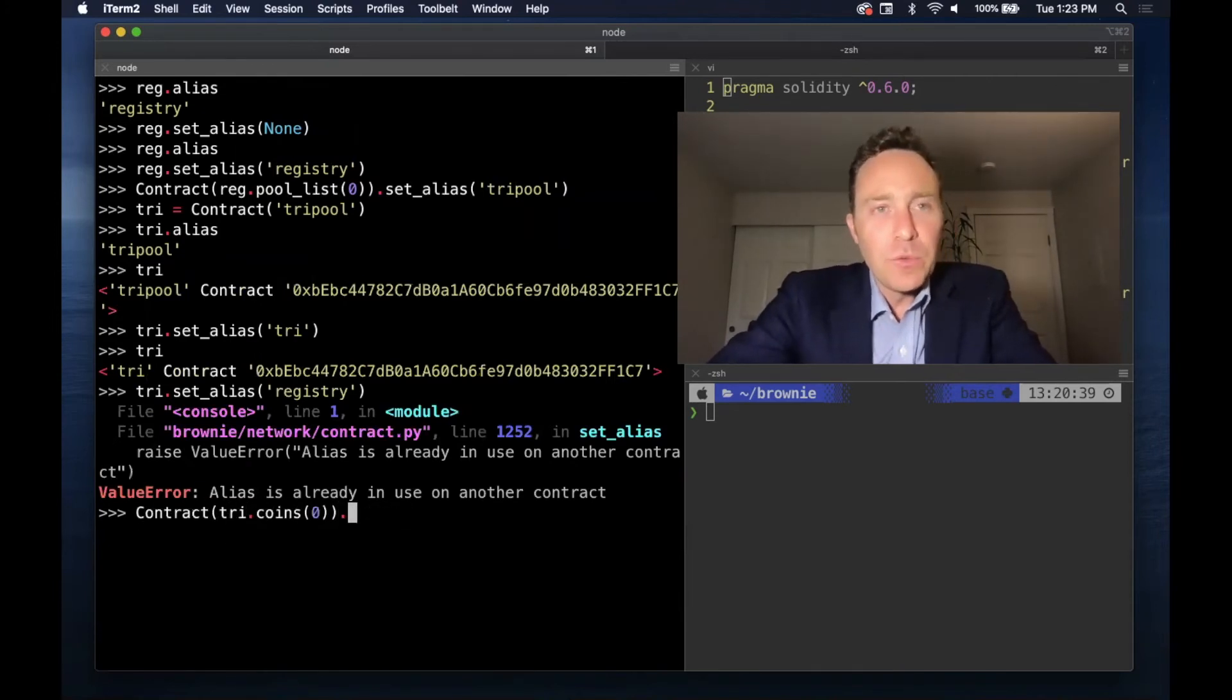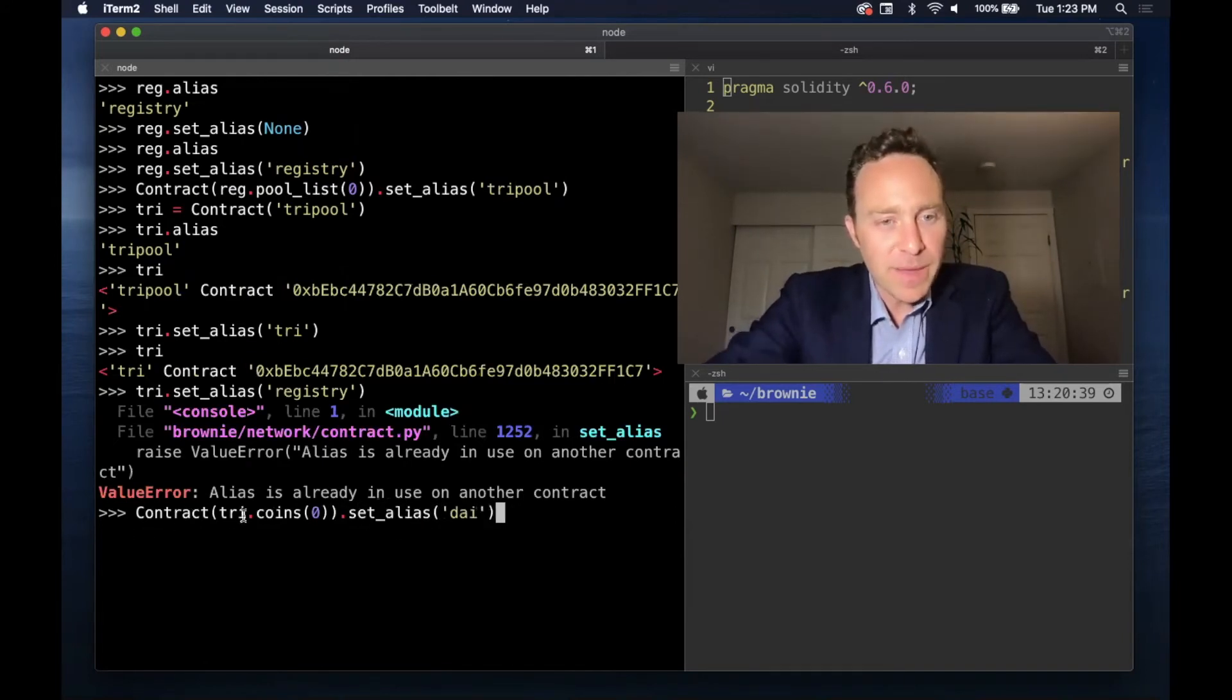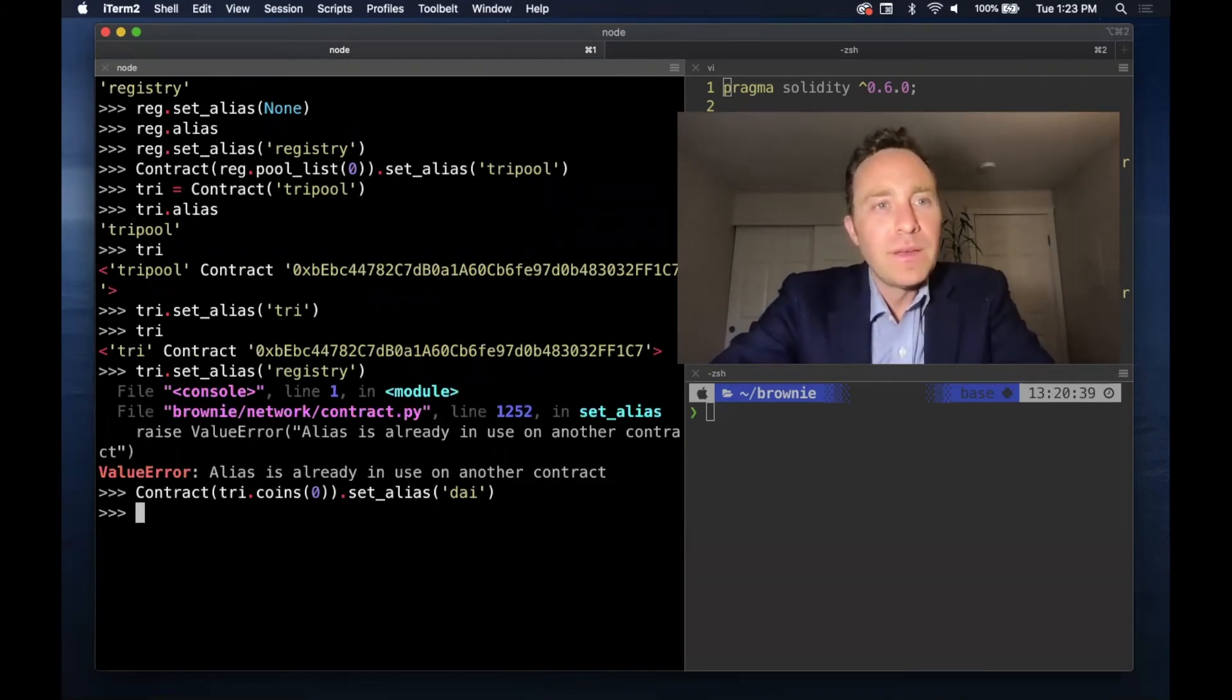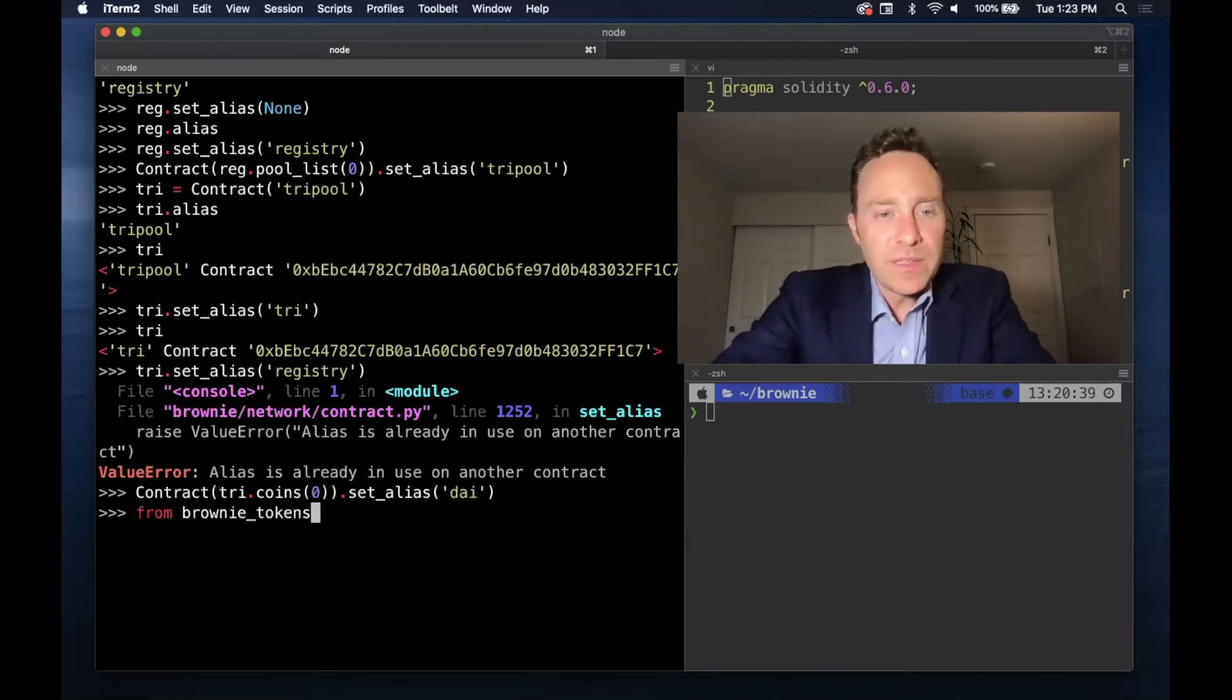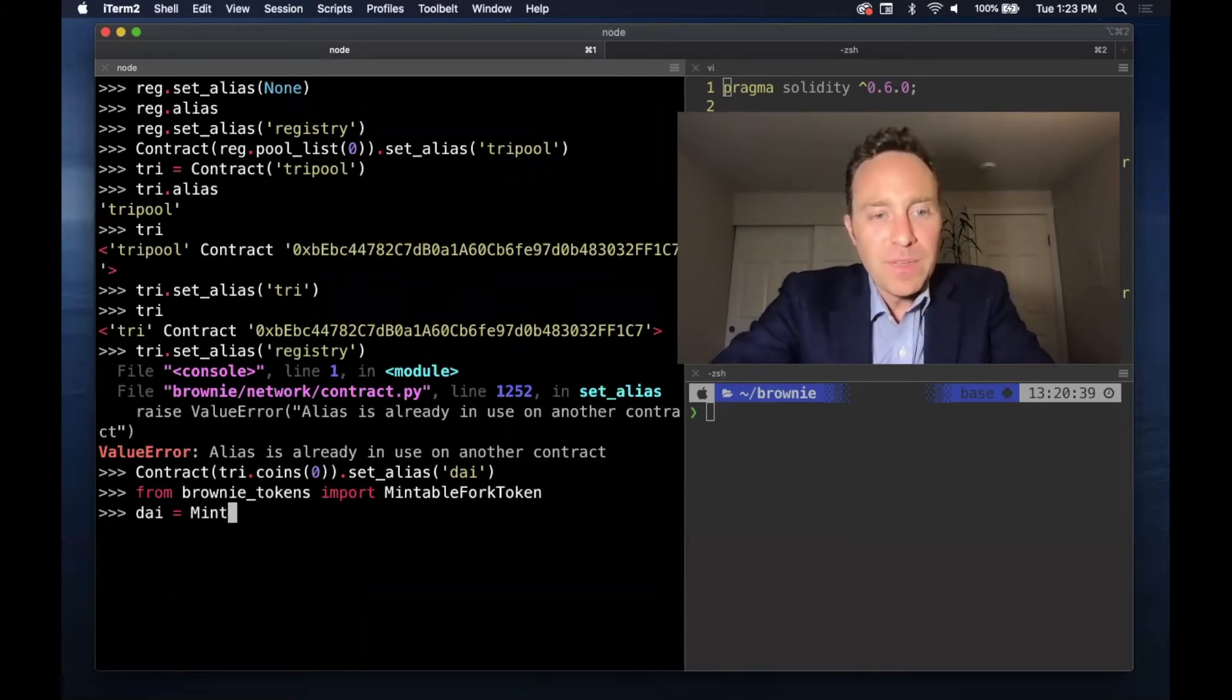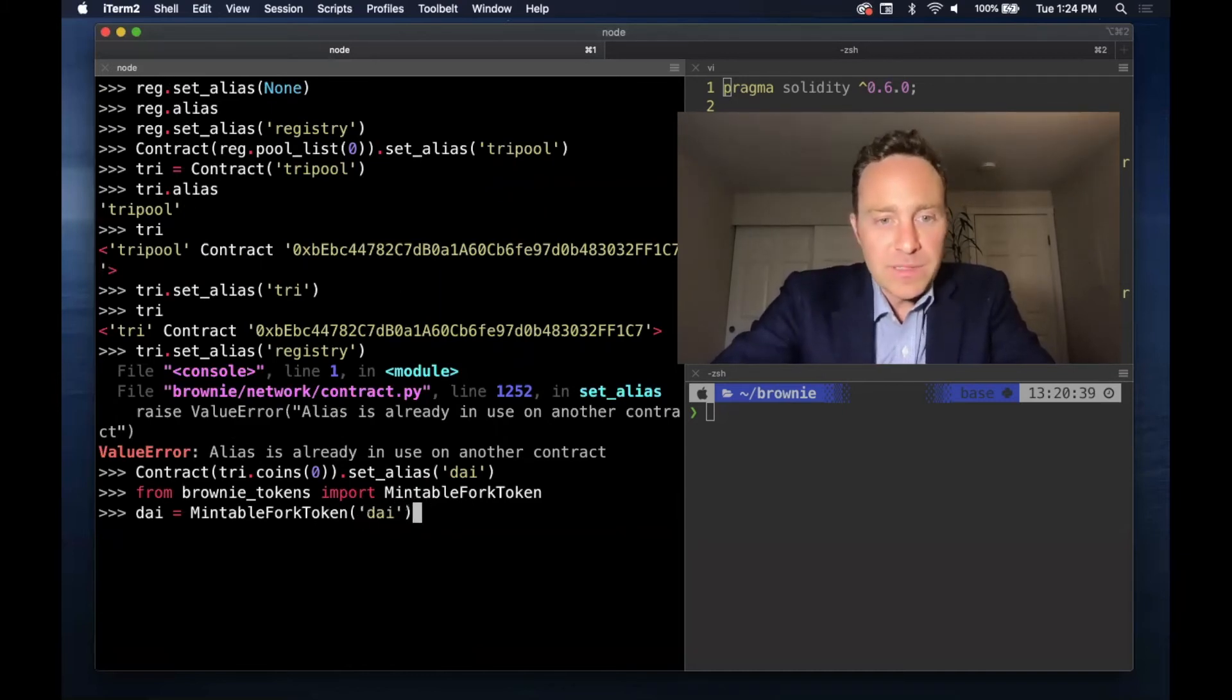You can load this not just through Contract, but also through our Brownie token tester, which we covered some ways back. The first coin in tri-pool is DAI. From brownie.tokens, if we import MintableForkToken, when we are creating a MintableForkToken it will take either an address or an alias. So simply passing it DAI...